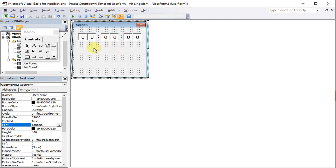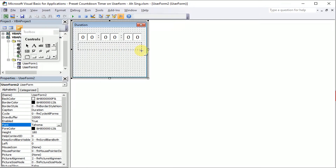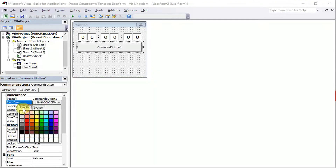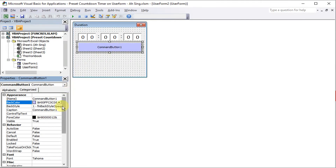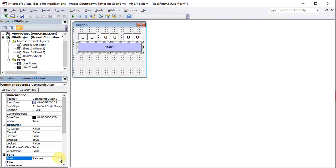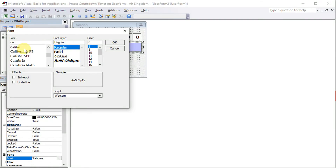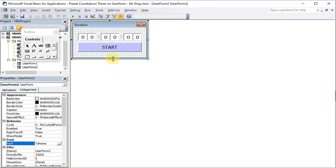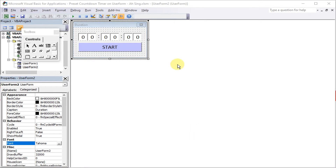Of course, we need a button so we can execute the code. We adjust the size accordingly, and the font type and font size. For this one, we just change the color to have a better look. We can type 'Start', then increase the font size and type. So it's done. We adjust the user form for a better look. Then we can insert the code in this command button by double-clicking.